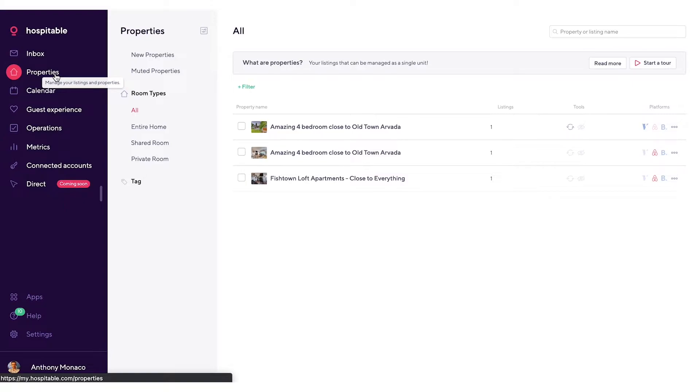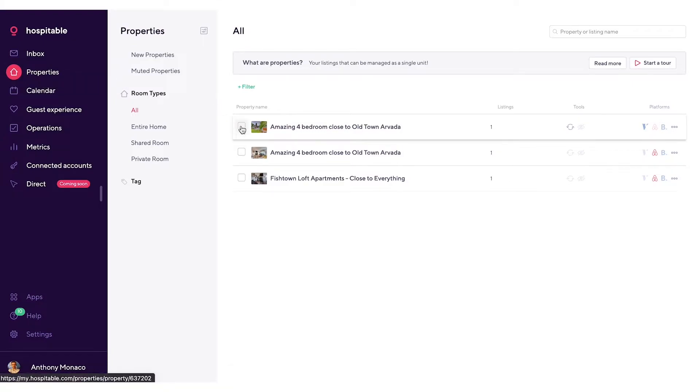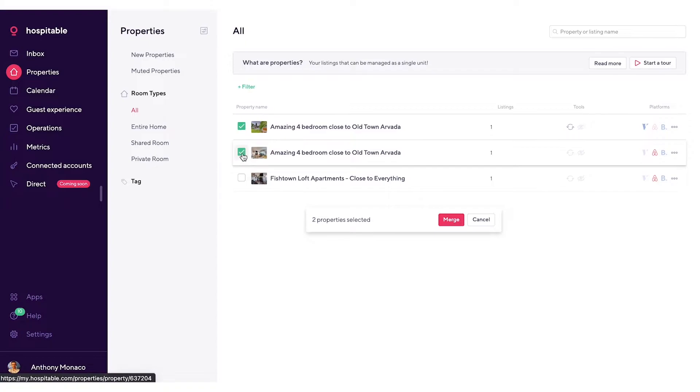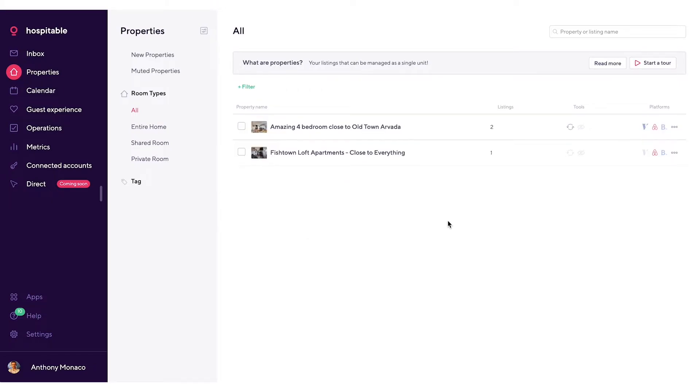It'll be up to you to let our system know which properties are like listings and merge them together from your side. The way to do this is to click on the checkbox found on the left-hand side and then click the merge button that appears at the bottom.